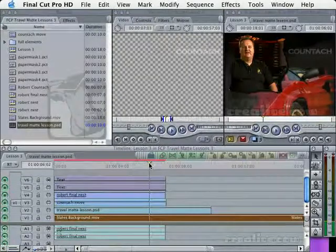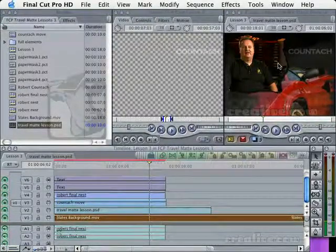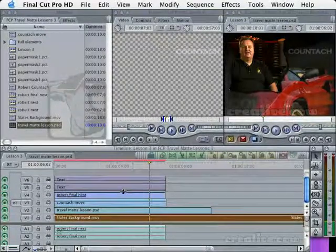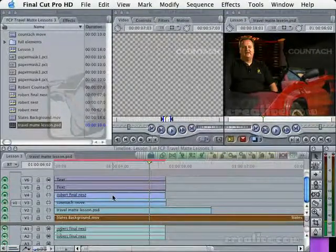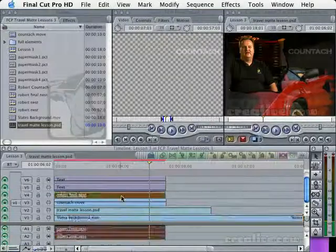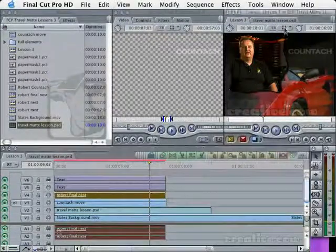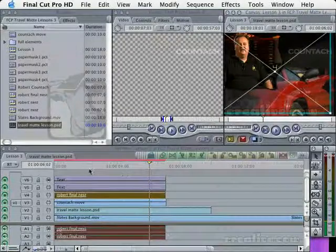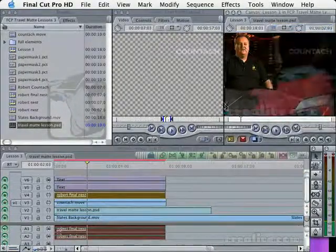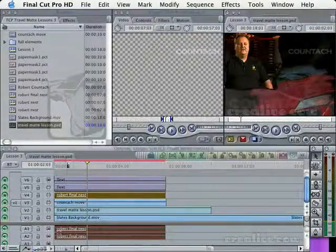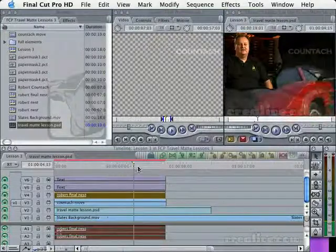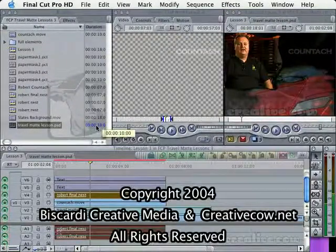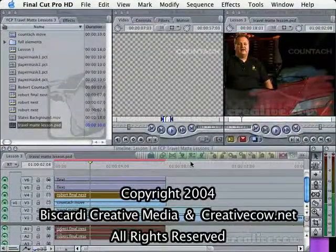That's pretty much all there is to it. This is a really nice use of a travel matte — interviews with some B-roll. Now you can play with it all you want. I'm looking at this going, Robert's a little bit in the way there. Let me grab the image and wireframe and move it off just a little bit further. So that's one way to use the travel matte to enhance the way your interviews and your B-roll look. I hope you enjoyed that — we'll see you next time. Bye.